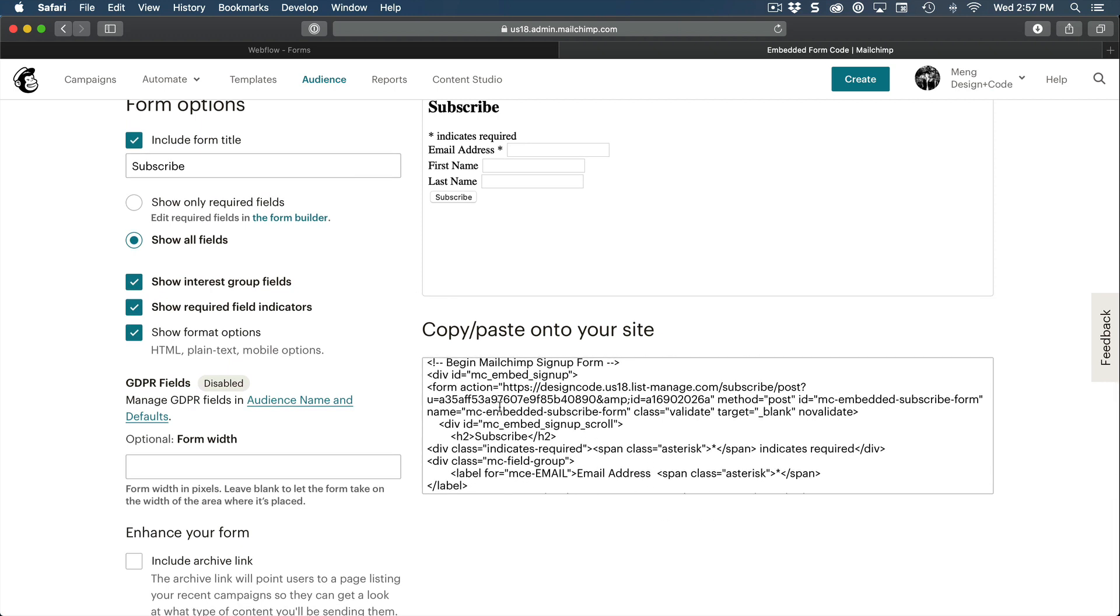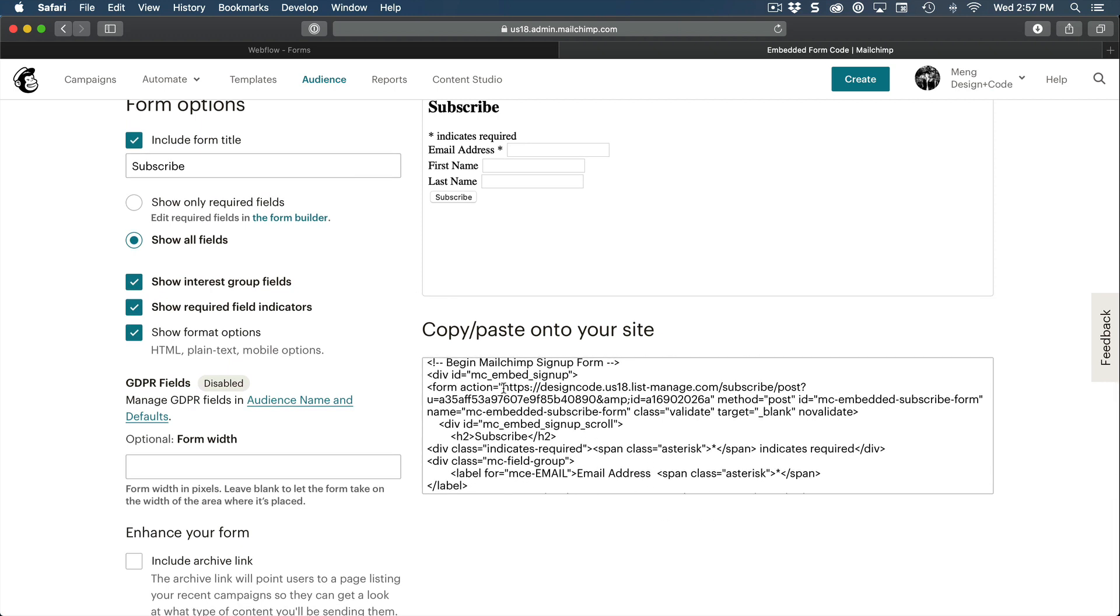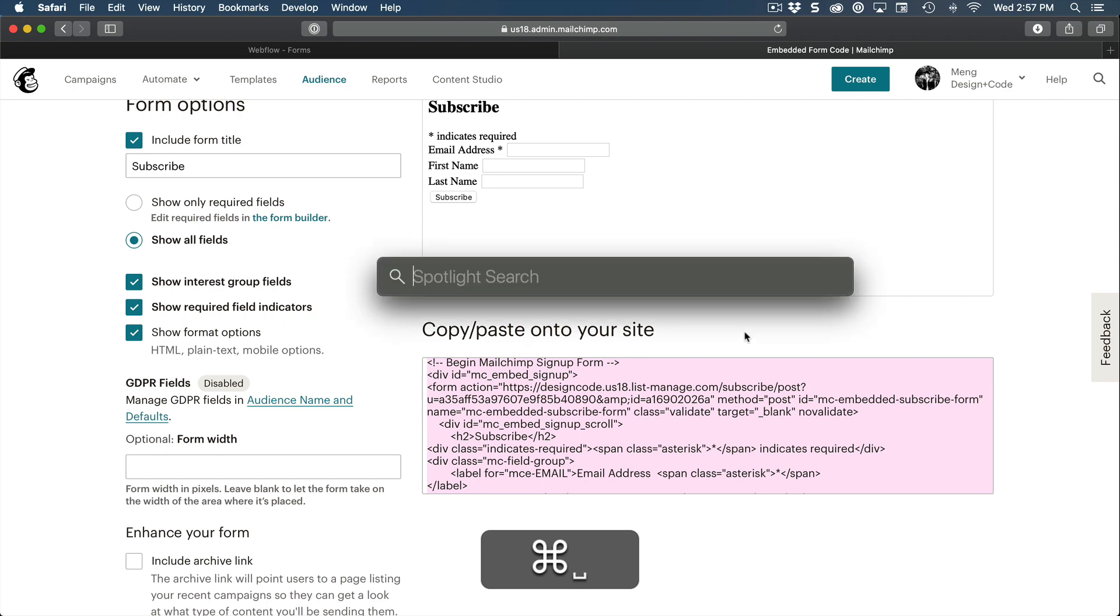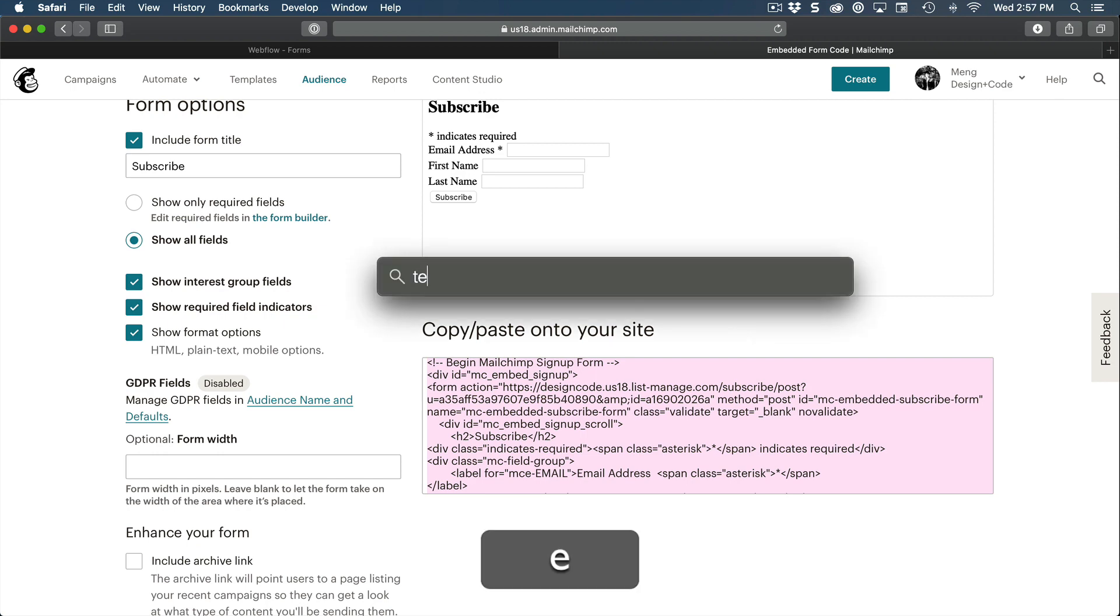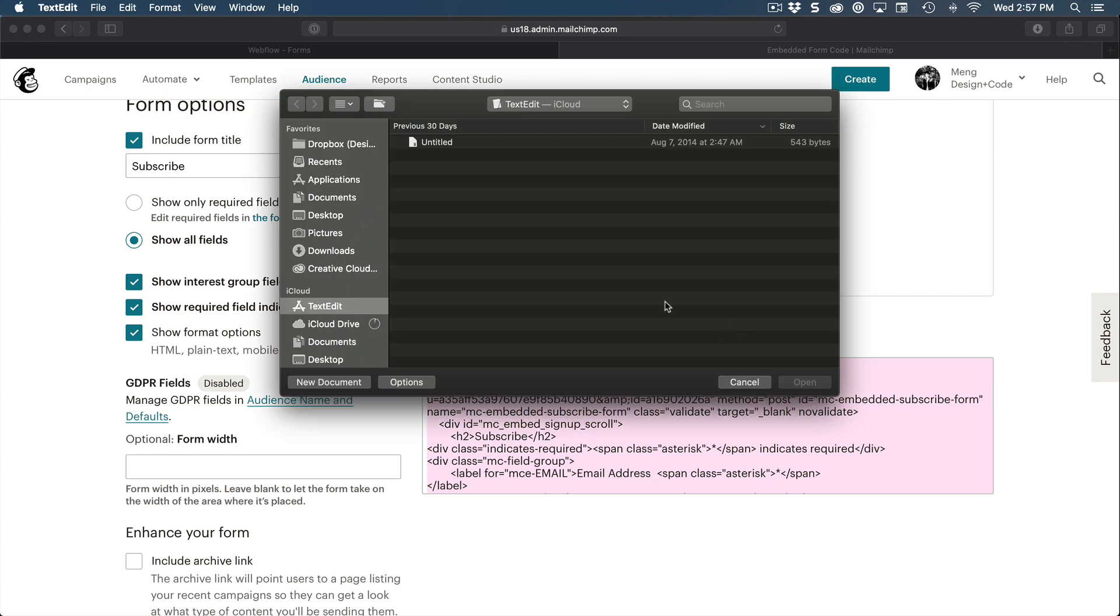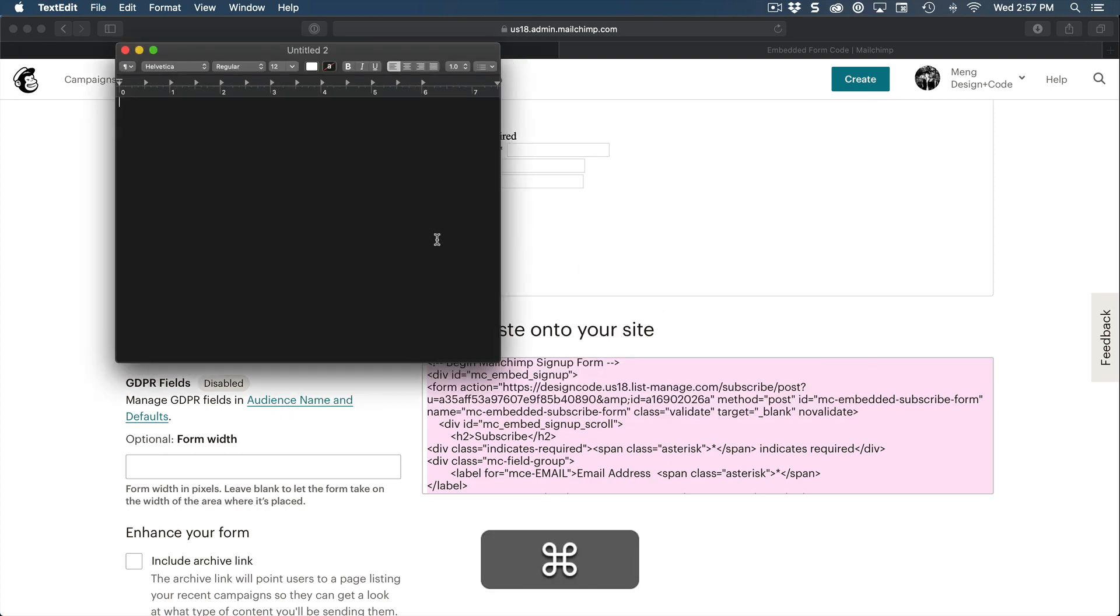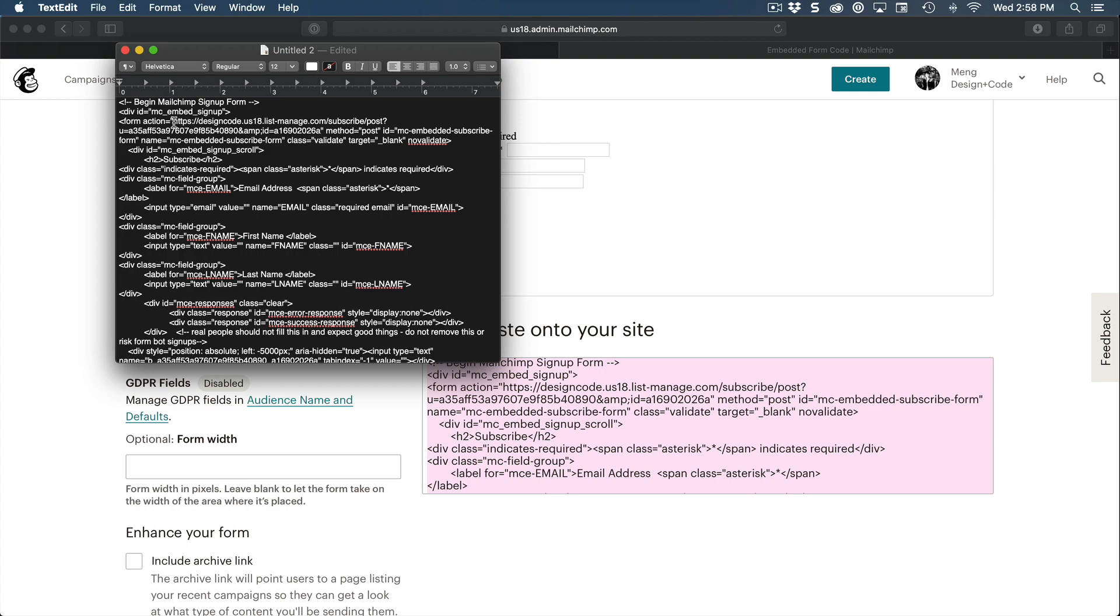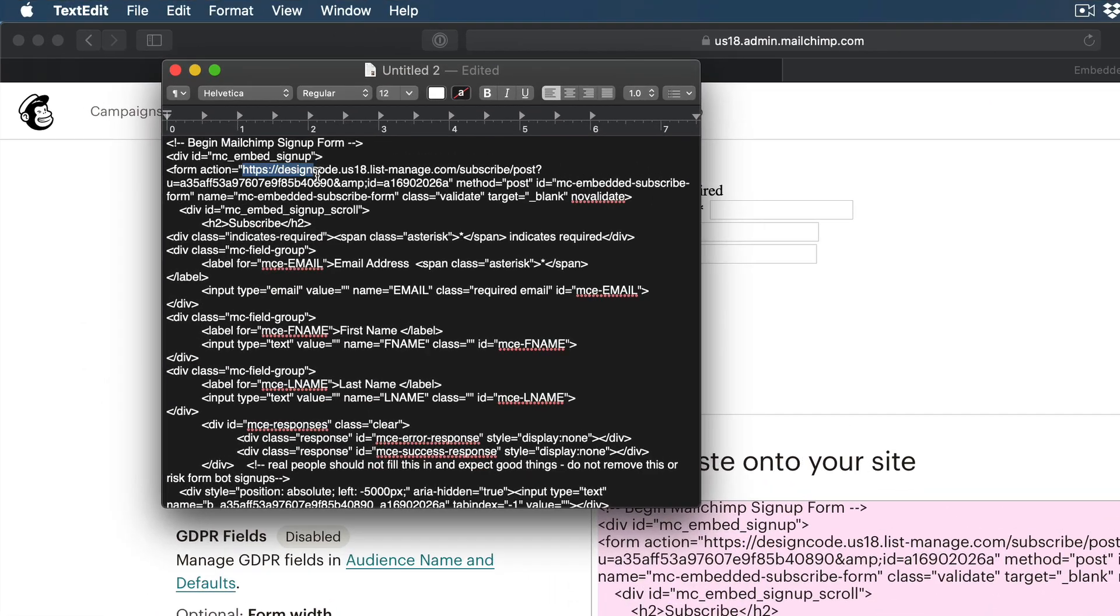And essentially, what we need is just this. After action is equal to then double quotes, we only need this part. The problem is, it's always going to select the entire code. So we're going to have to copy this, and then use spotlight. So command space to open text edit. Then here, we're going to create a new document, paste our code. And we just need everything that's between the double quotes before method and after action.